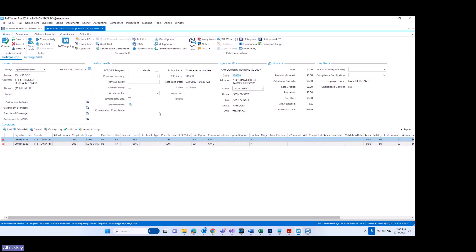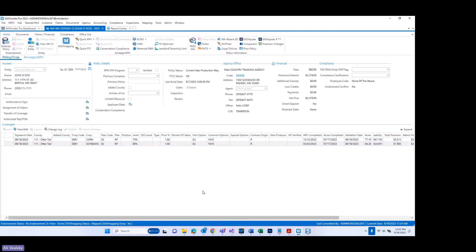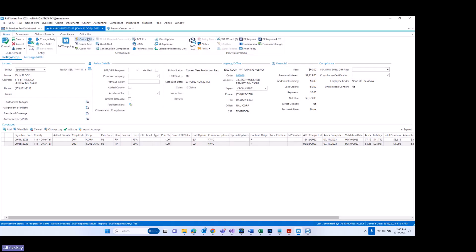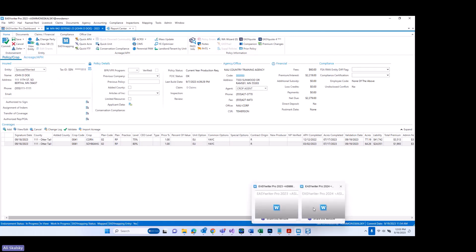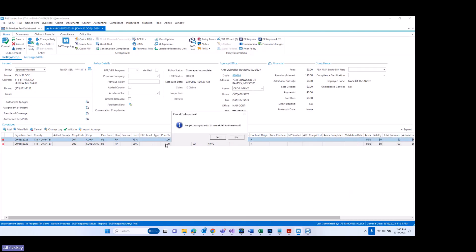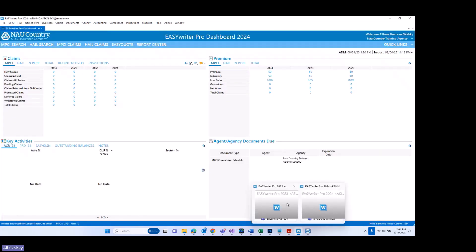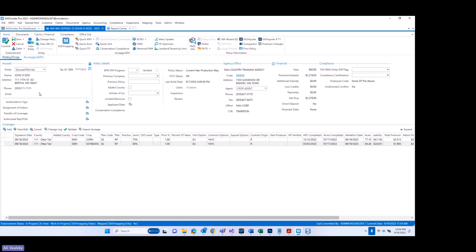I'm going to go ahead and jump into this policy in the current year, which is the 2023 policy at this time. I'm going to do a quick switch, and now I am currently in the 2023 policy for this policyholder. I'm going to go ahead and endorse out the policy and select Quick APH. But before I do that, let me go back to 2024 and cancel the commitment — I'll explain why I did that in a little bit. All right, so back to the 2023 policy — I did endorse out the policy, and I'm going to click on Quick APH.